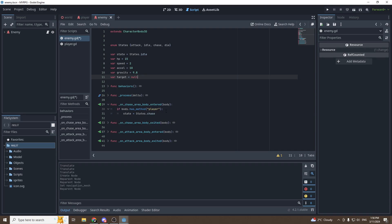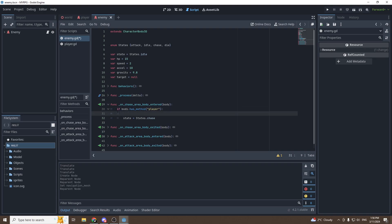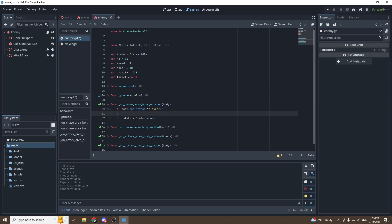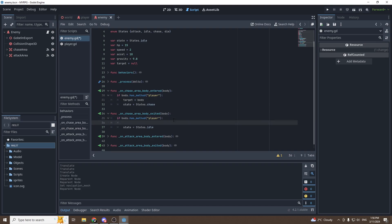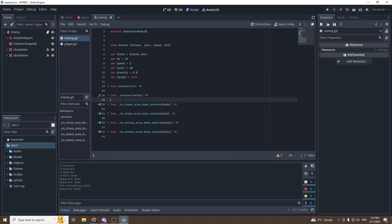Let's begin by setting our target. In the function on_chase_area_body_entered — this is a function that gets emitted when the player enters the chase area — we want target to be equal to body, because body will be equal to the player that enters the zone. When the player leaves the zone, we want to make sure that the target is set to null because the player is no longer in the zone.